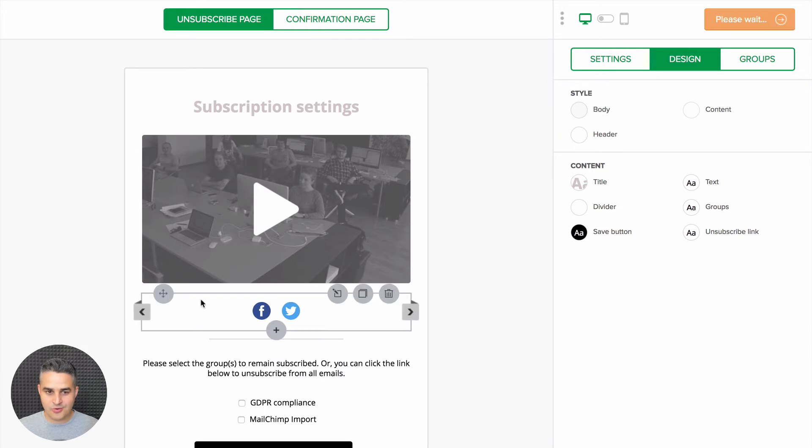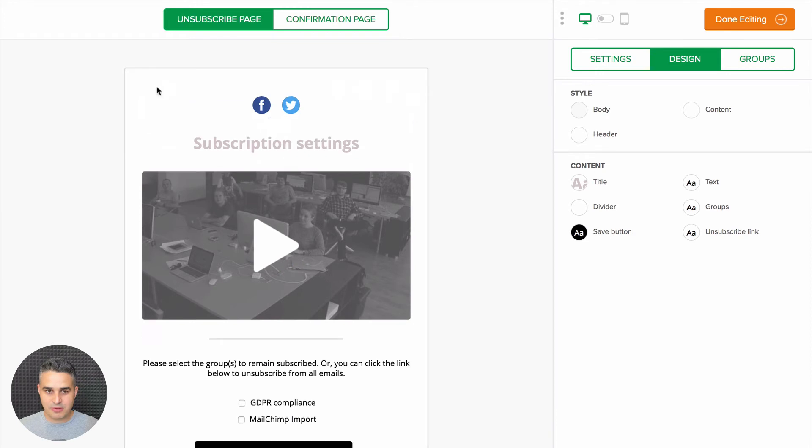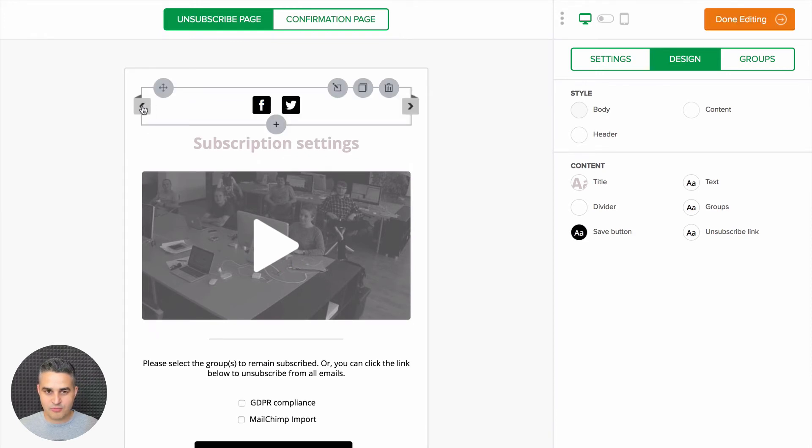You can also change the order by clicking this little cross, and some of the blocks also have these little arrows. You can change the design of them really quickly just by clicking them.